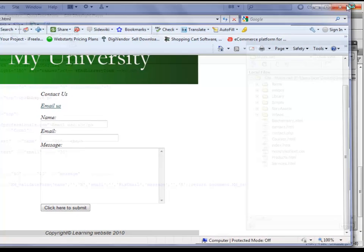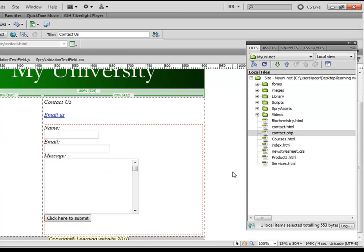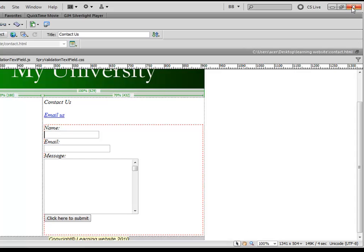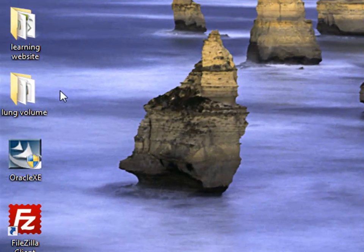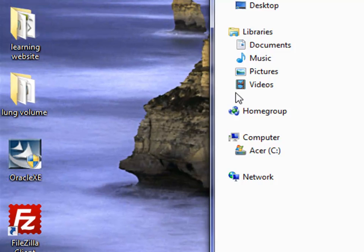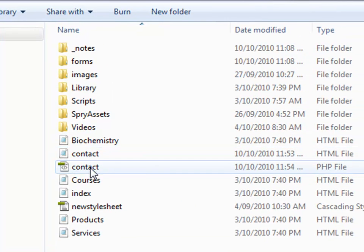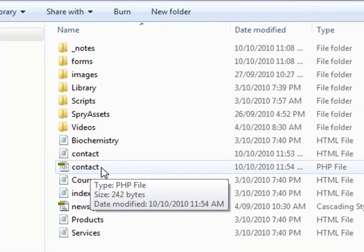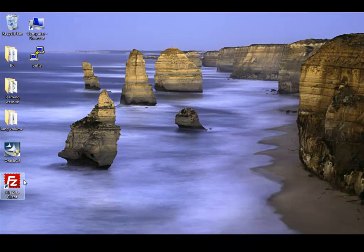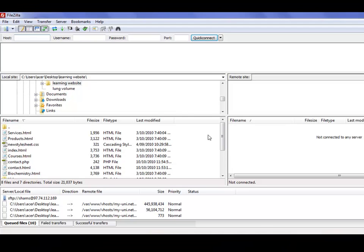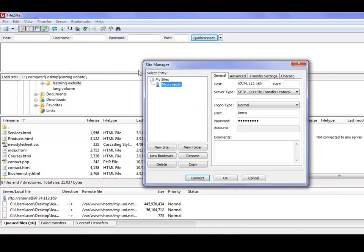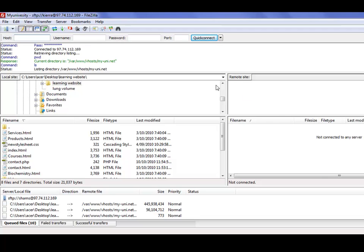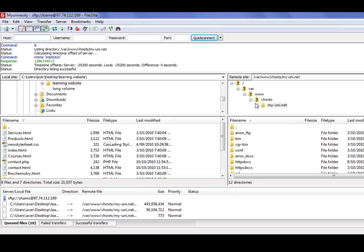What we'll simply do is upload this form to our server again and we will check it from the website. I'll use the FileZilla FTP client to upload these two files again. So I'll close this, and this is our learning website. Both contact us page and contact.php file are here.